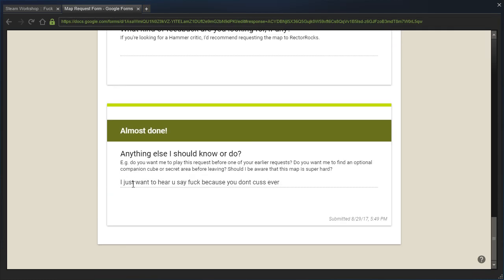I just want to hear you say fuck because you don't cuss ever. Yes, well, the reason I don't cuss ever is just because it's not part of my natural speech patterns. I can swear if I want to, it's just that I don't really need to swear. That's just not how I talk.